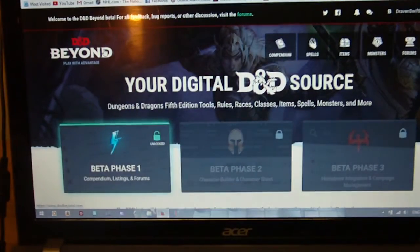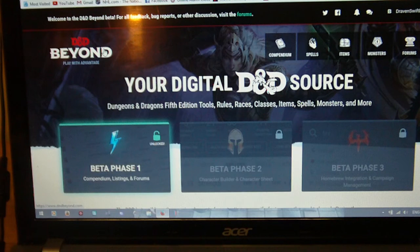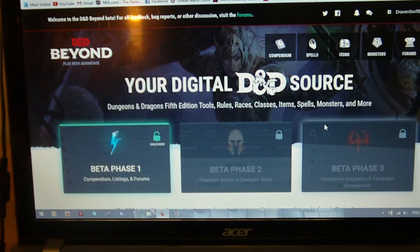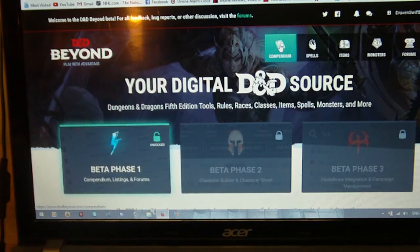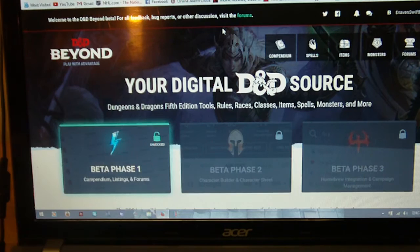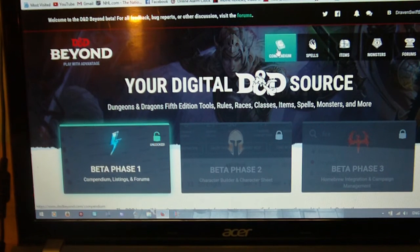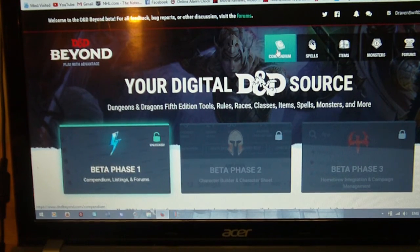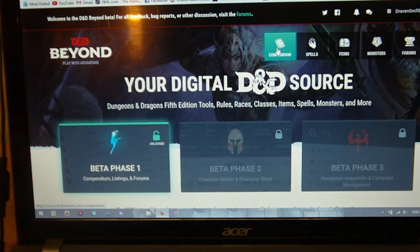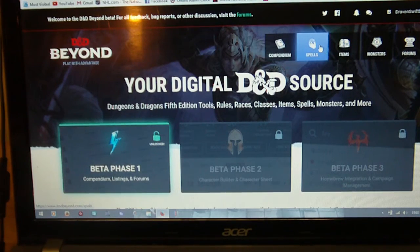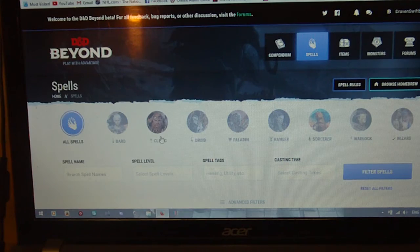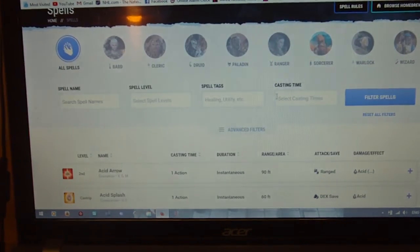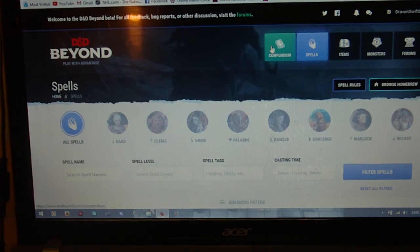It's interesting. I'm looking forward to phase two, basically, with the character builder and character sheet. I don't really know what to expect for beta phase three with the homebrew integration and campaign management, but that's probably something that would also likely be useful. As far as this one goes, I'm a little disappointed that it's limited to the SRD. It would have been nice to go into the compendium and look up class features, because class features tend to make up most of the rules-based questions I see. The spell search feature is really useful, and if they include a search option in the compendium, this could be one of the most useful things they've put out.